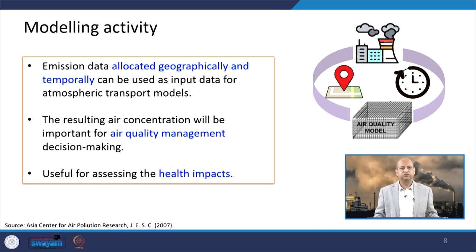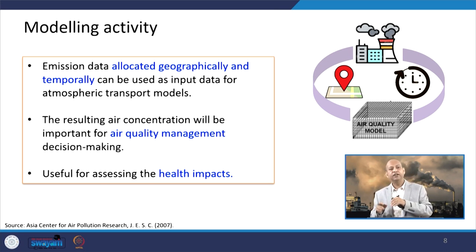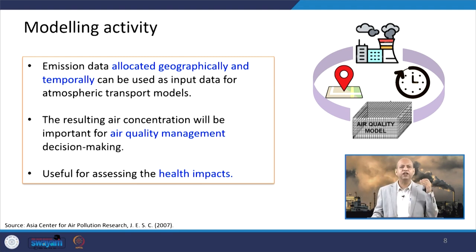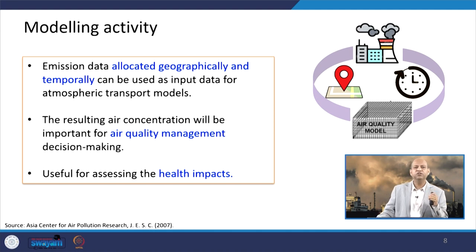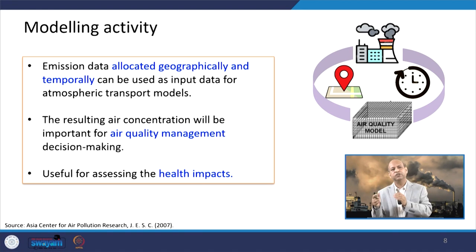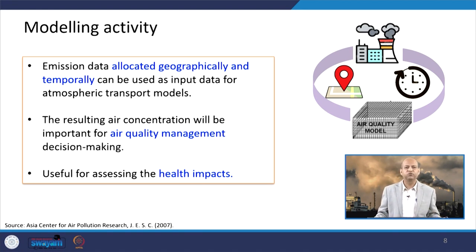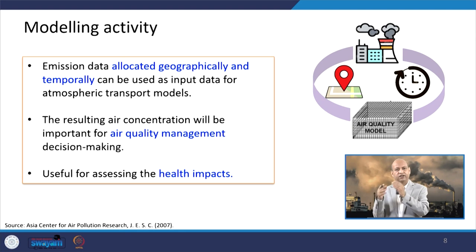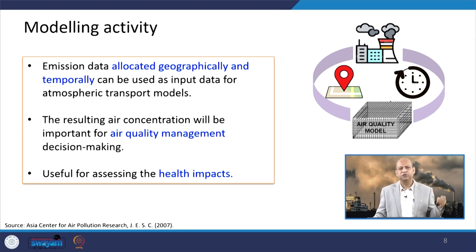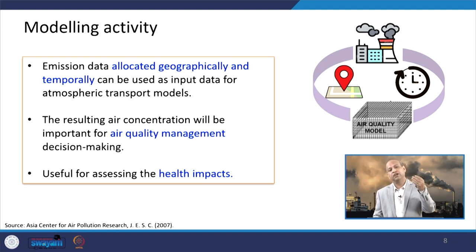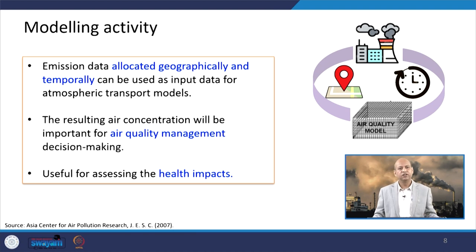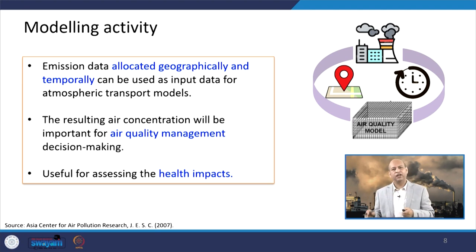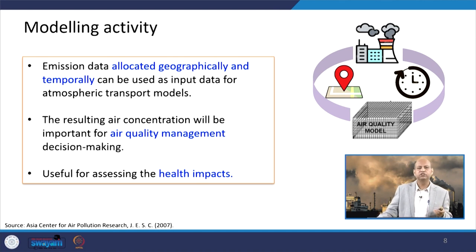The emission data allocated geographically and temporally can be used as input data for atmospheric transport models and atmospheric dispersion models. The resulting air concentrations are important for air quality management decision making — as emissions increase or decrease, ambient air concentration varies. We can see which pollutants are exceeding ambient air concentration standards. It can also be used for assessing health impacts, since once you know air concentrations, you can convert them into health impacts using certain equations and models.